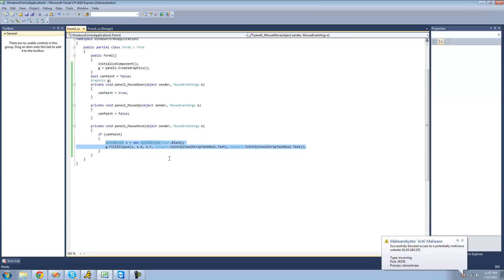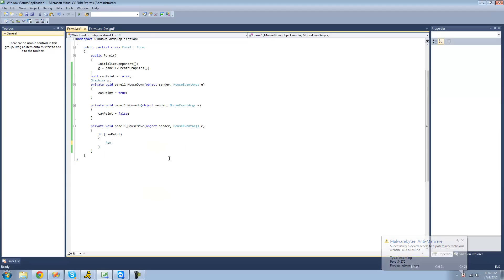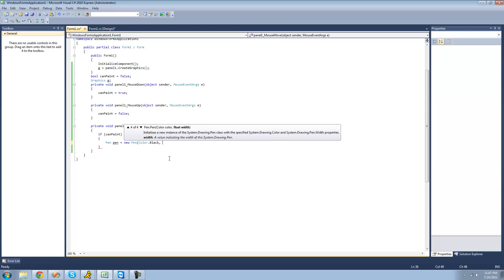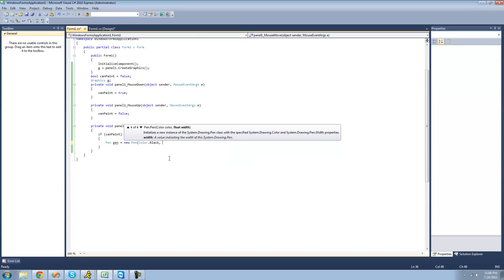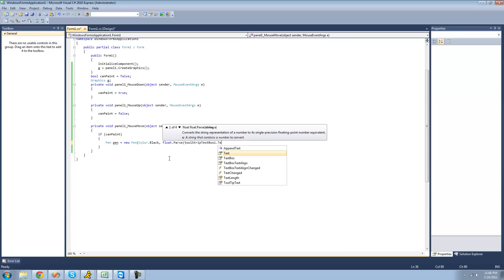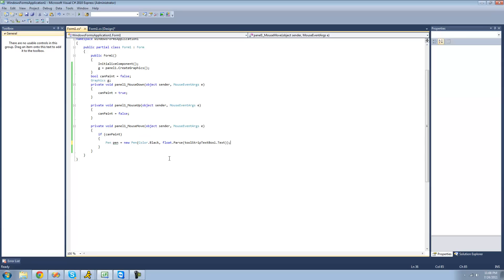We're not going to be using a solid brush anymore — or a brush at all. We're going to be using a pen. I'll call it 'pen' and set it equal to a new pen. Just like before, we'll select a color — I'll just make it Color.Black. And so the user can choose the thickness, we're going to do float.Parse(textboxToolStripTextbox1.Text), which converts the text into a float since a float is required there. So now the user can choose how thick the pen will be.